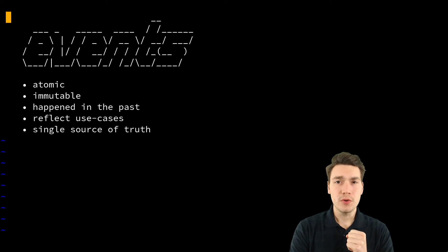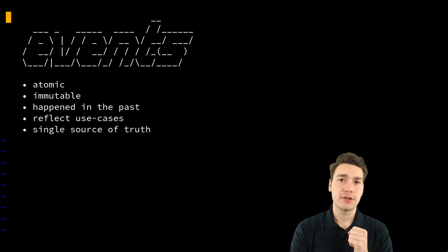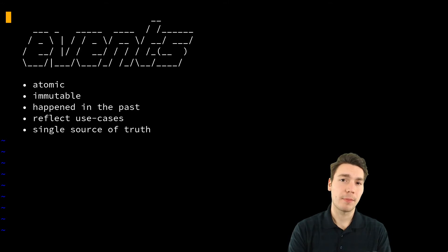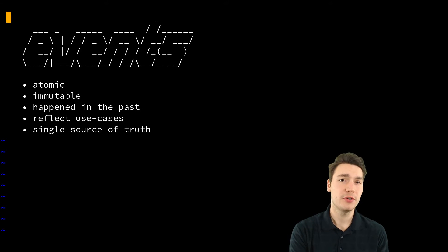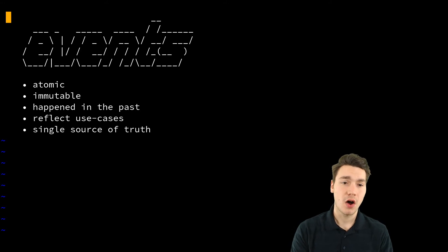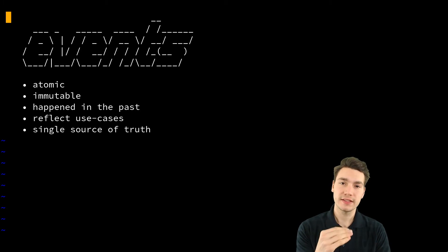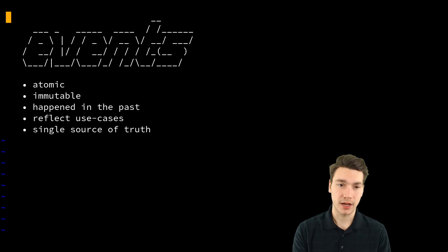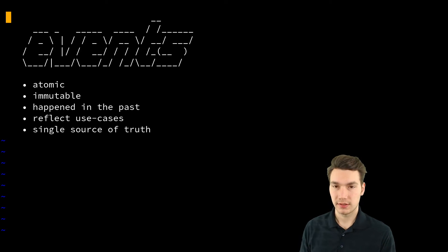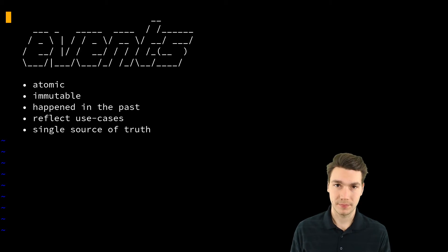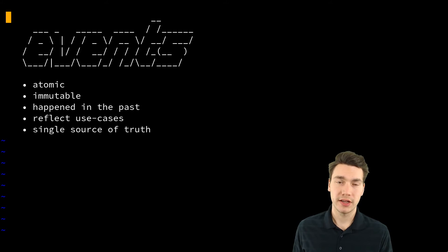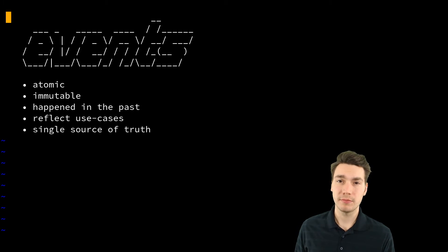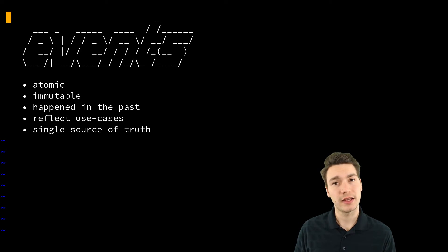And what you do, you then apply if you want to have the current status quo of the system, all the events from the beginning in time until the last point in time. And by doing so, if you apply them, then you kind of calculate the current state.